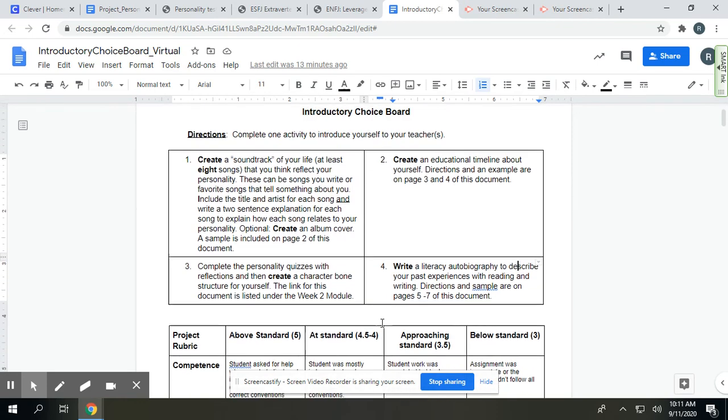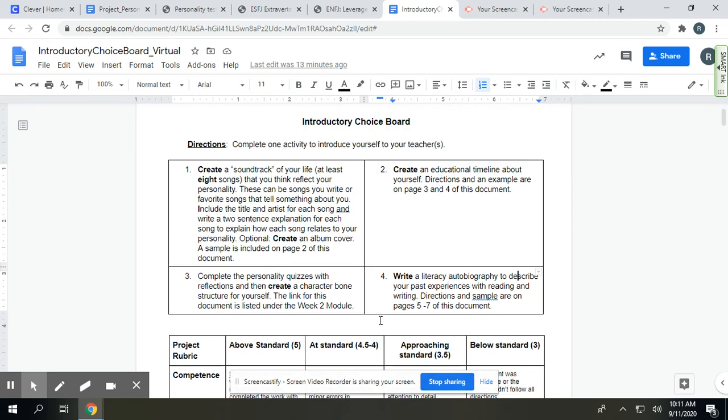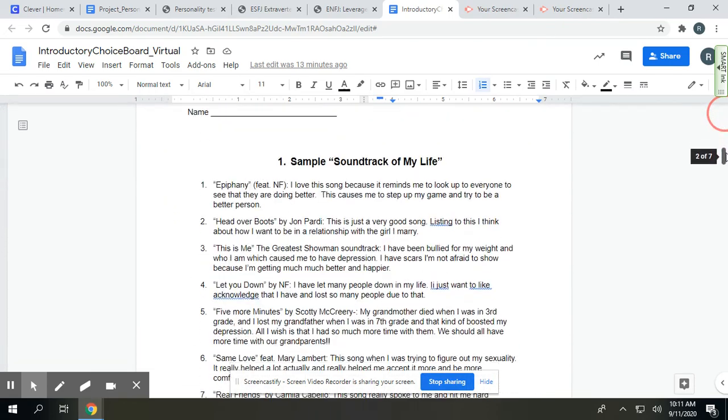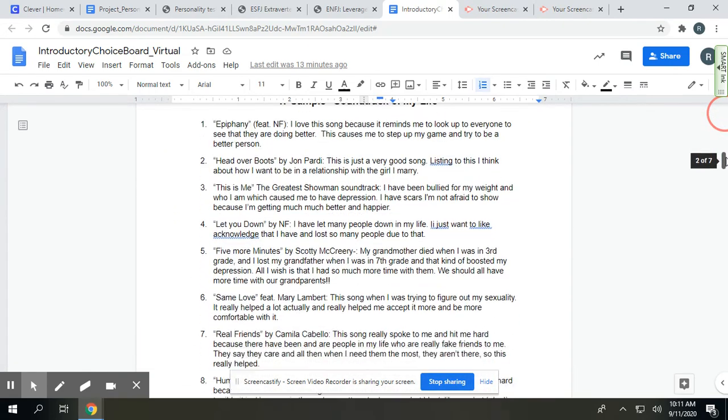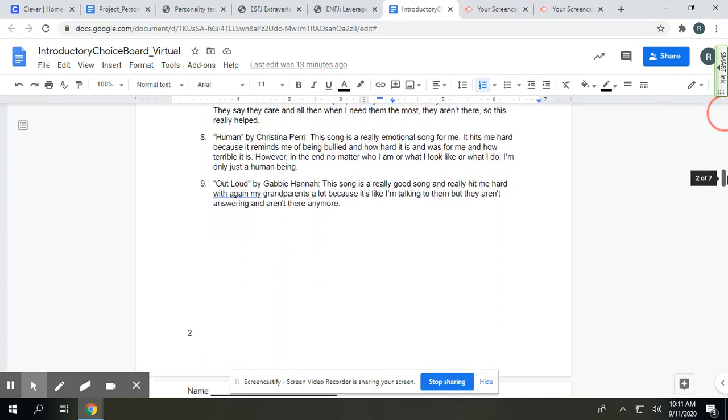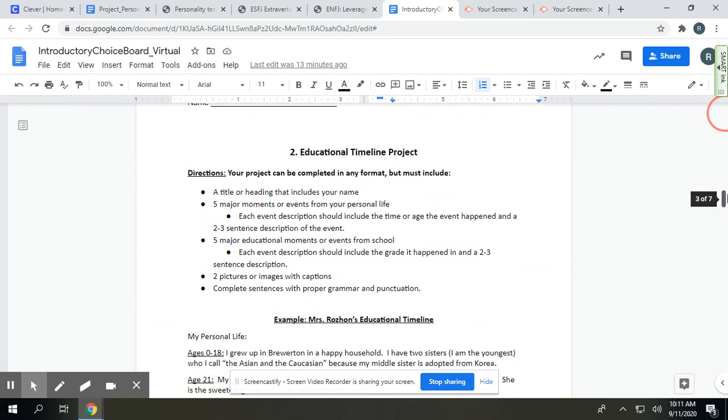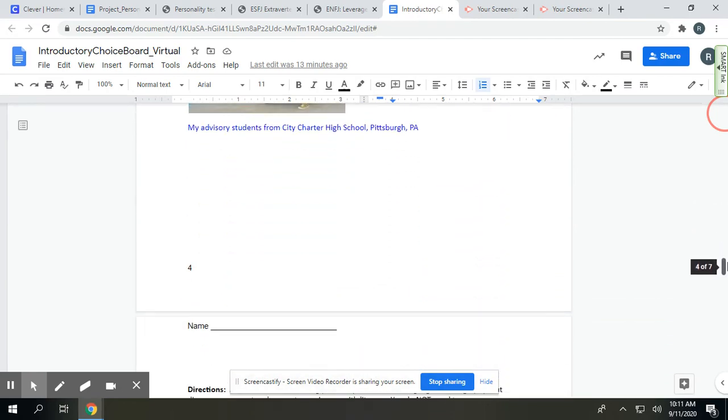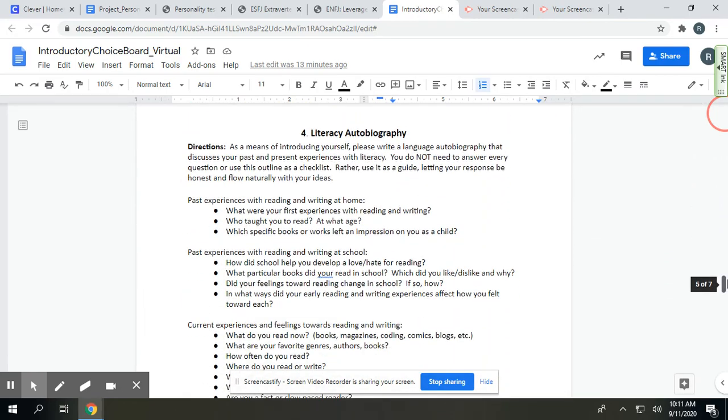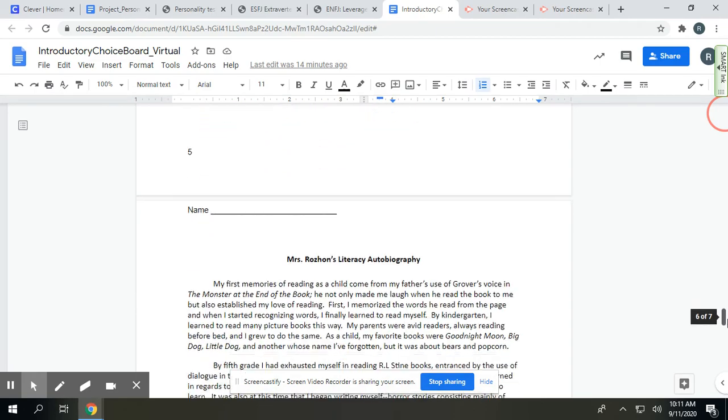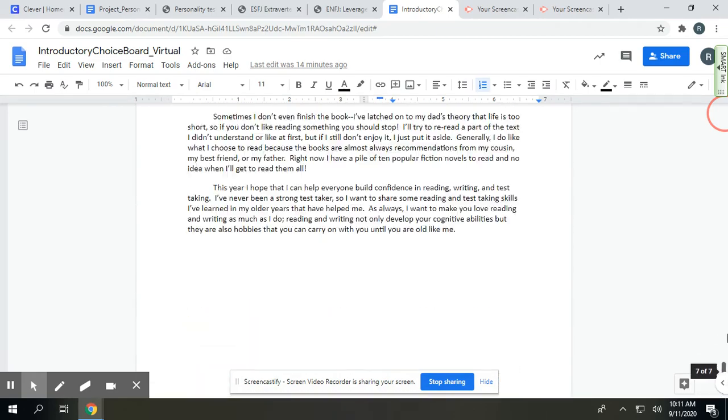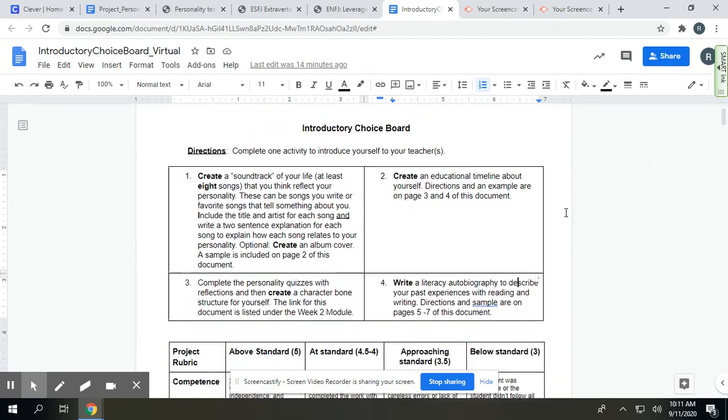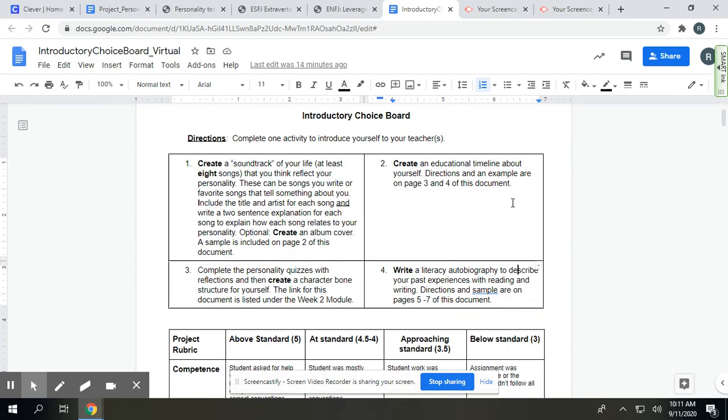Right now, just decide what you think you're going to choose. Like I said, more details for the soundtrack, the educational timeline, an example there, and literacy autobiography are in this document. If you choose option three, the personality quiz, that is in a separate document under modules, and you'll have to grab that, and I will go over that in a separate recording.